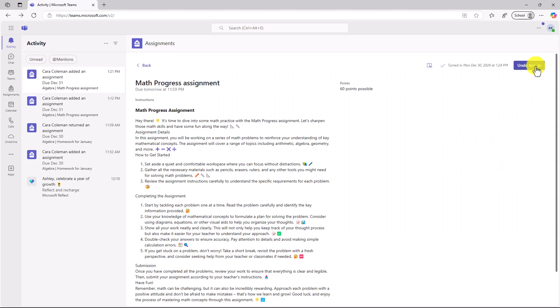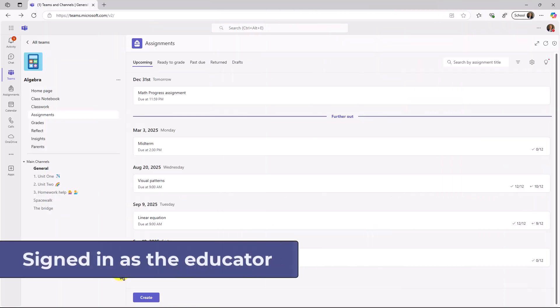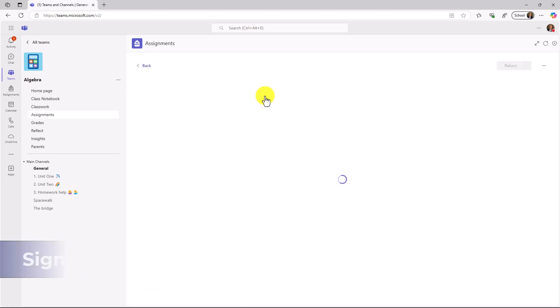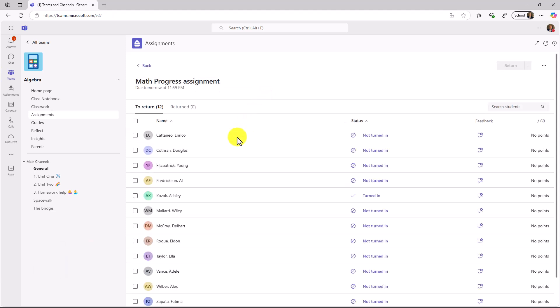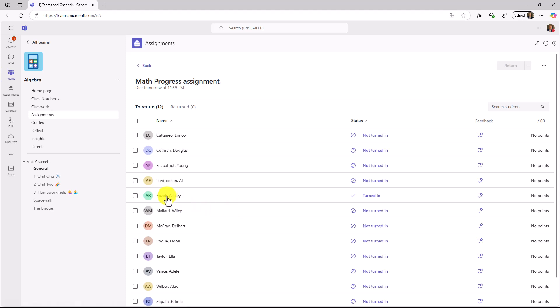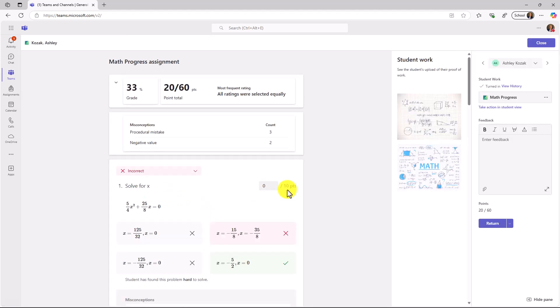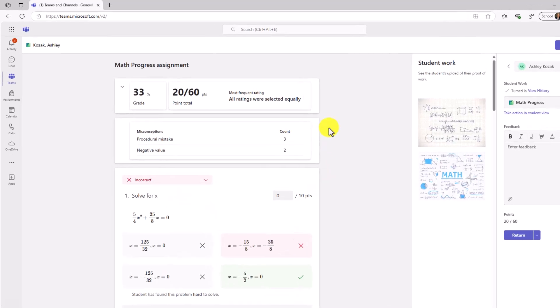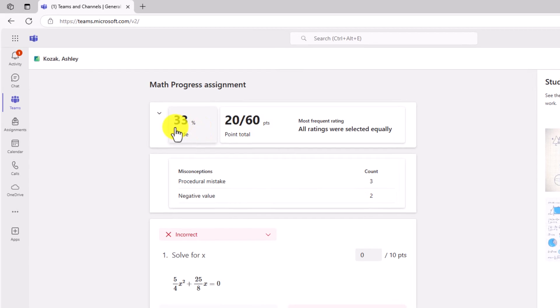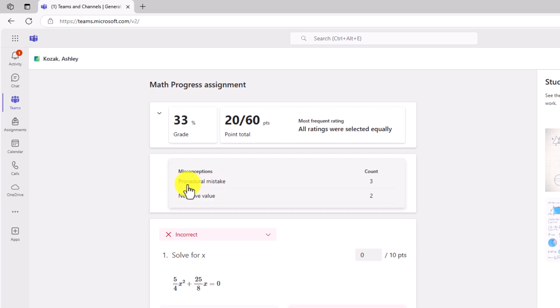Now we'll switch back to the educator, and we're going to grade this. I'm signed in as the educator, and here's my Math Progress assignment that I pushed out. We'll open this up. We see that Ashley has turned hers in. Let's click Ashley. It's going to automatically grade this for me, which is nice. I got 33% right. I've got 20 out of 60 total points. Now here's what's really cool.